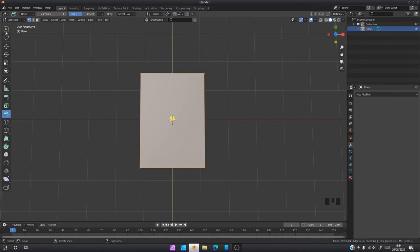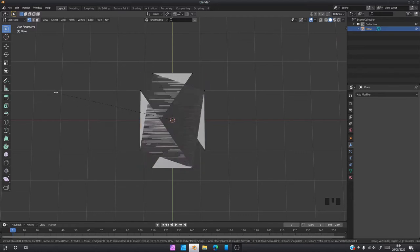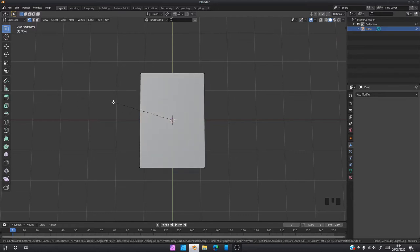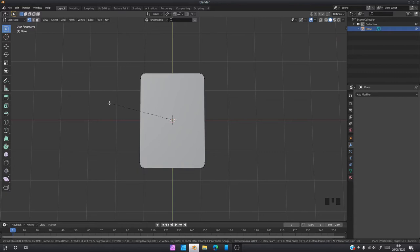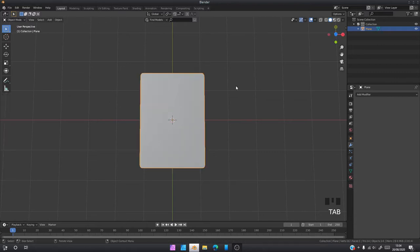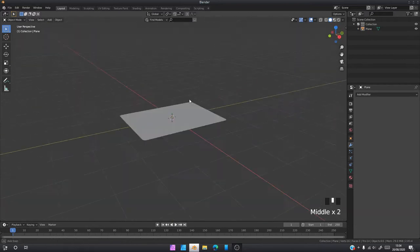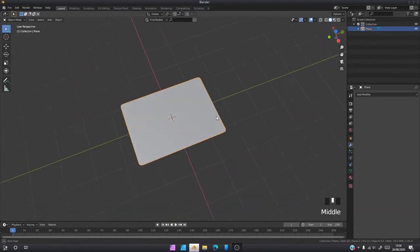I'm going to go Shift Ctrl B, vertex bevel, and add two there. We've got a curved edge. Once you've got your curved edge, I'm going to click into object mode.